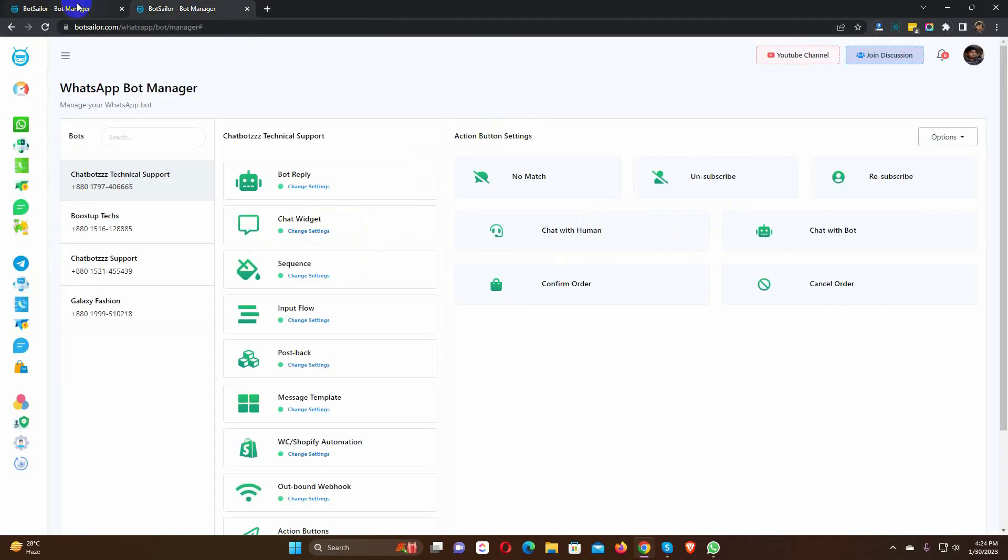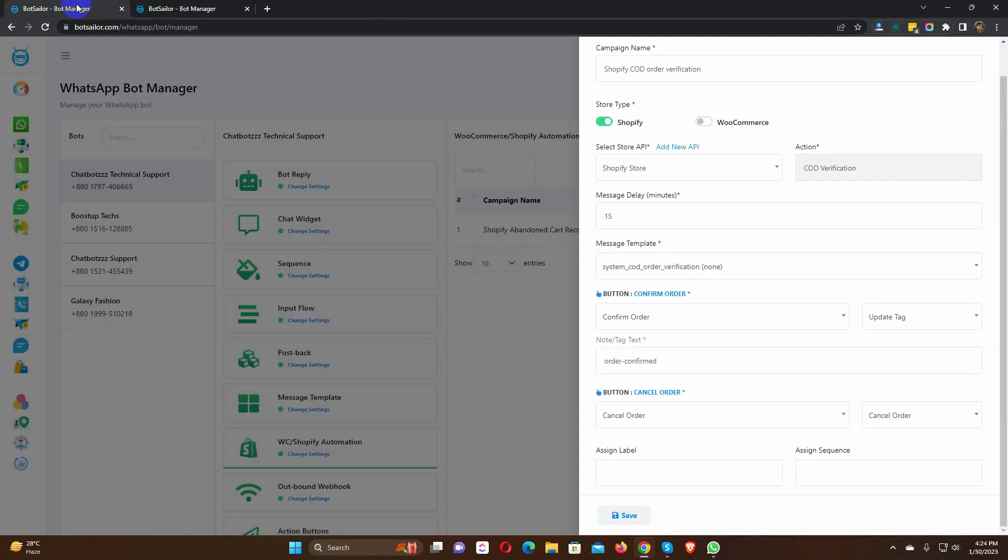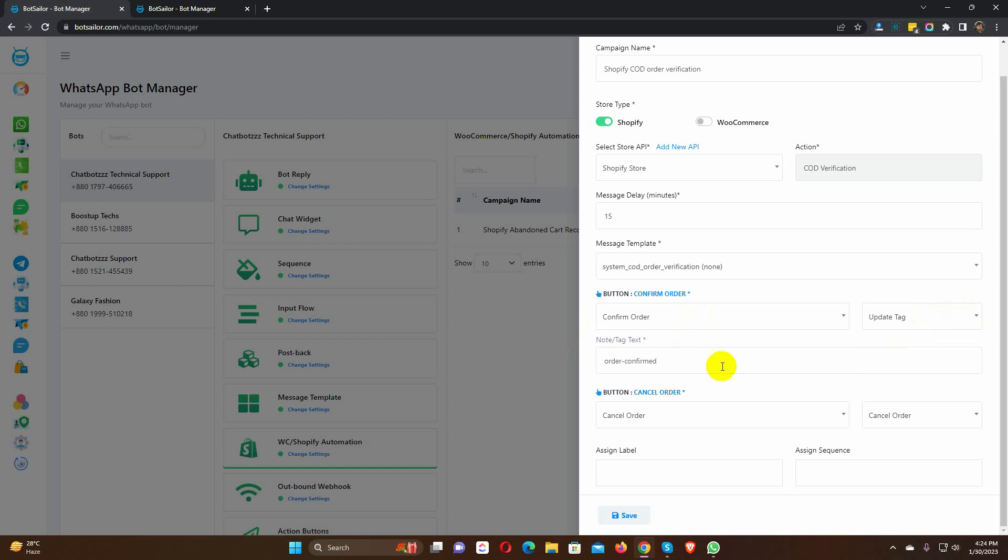In the action, select update tag for confirm button. Then write the note. By default, there is already a note. You can change this note if you want.